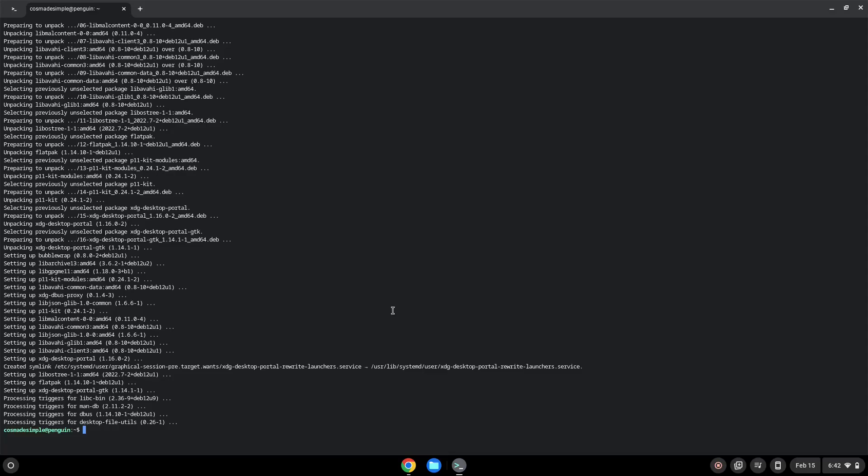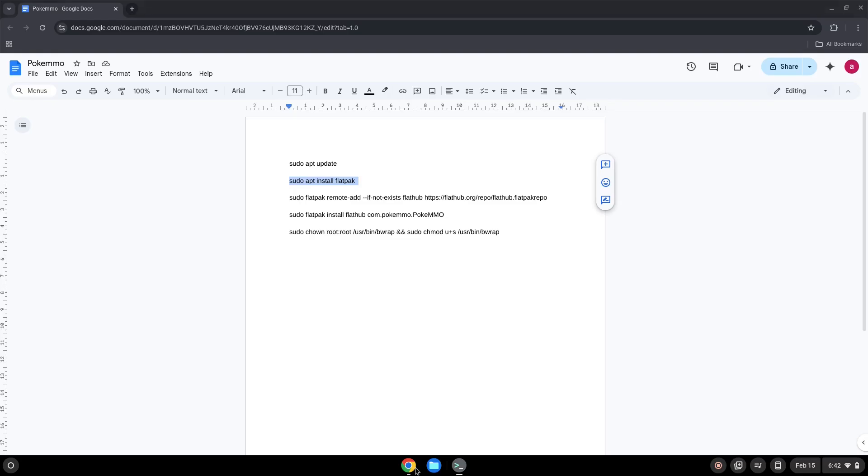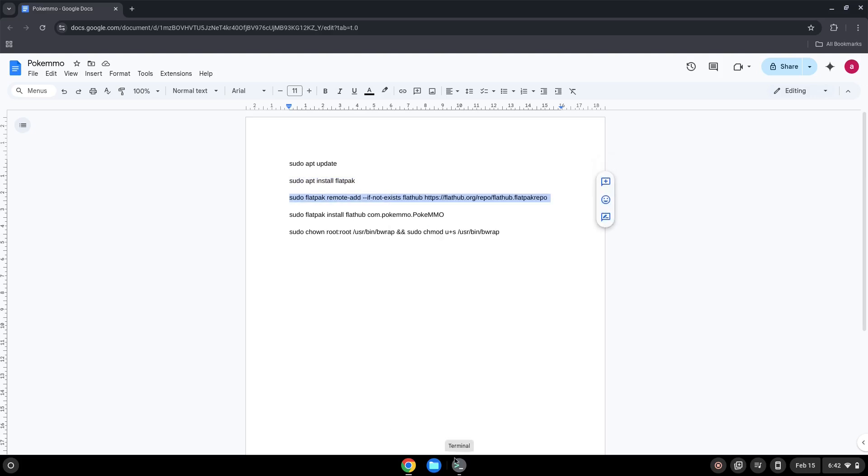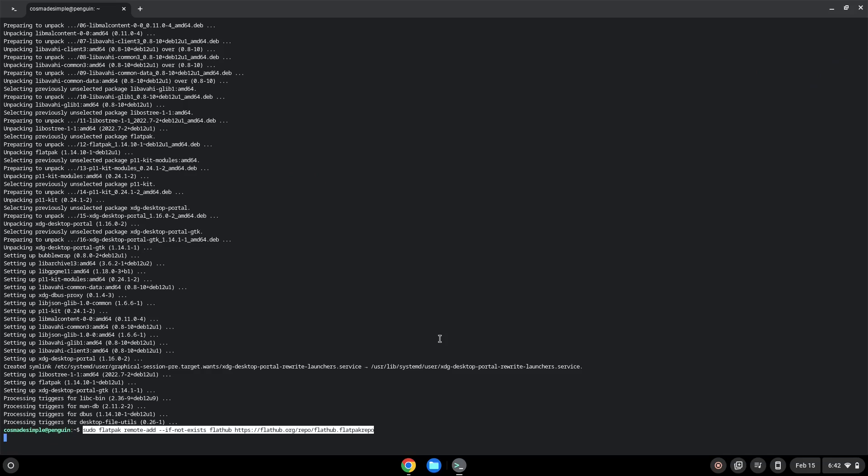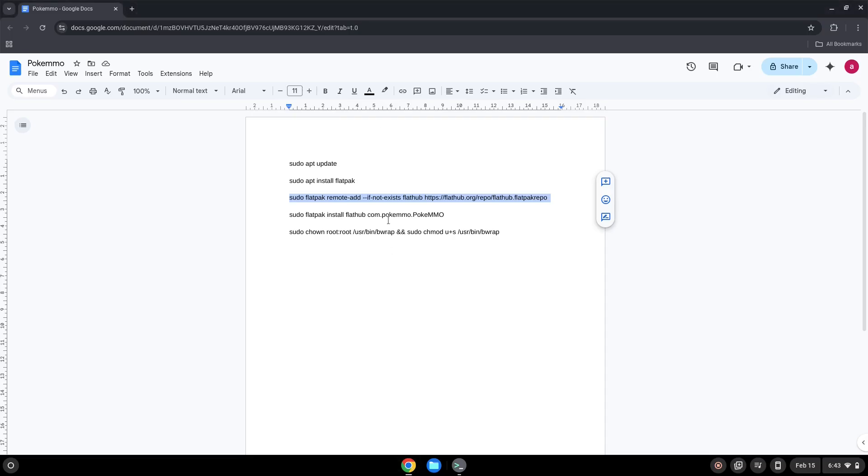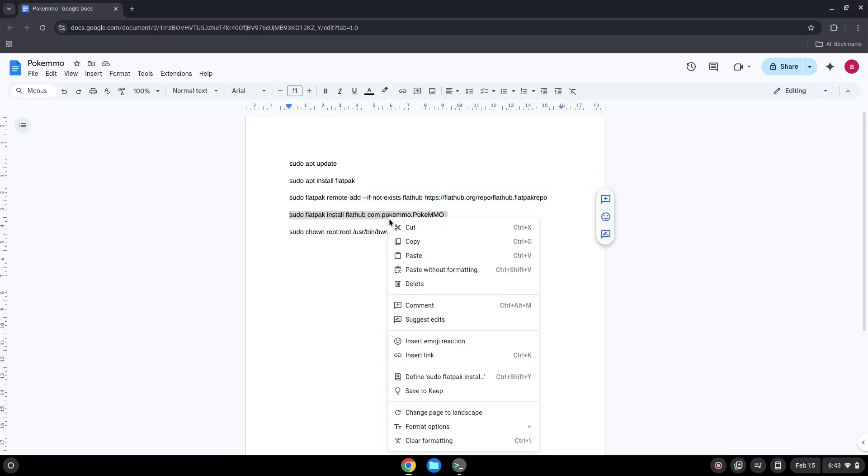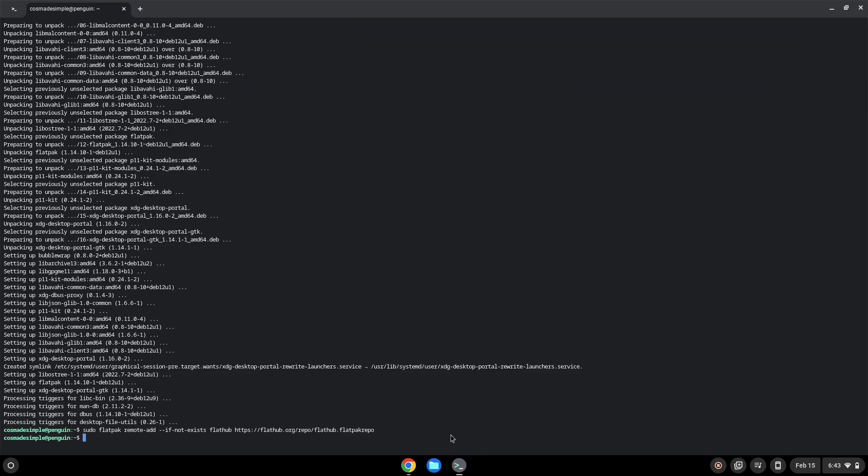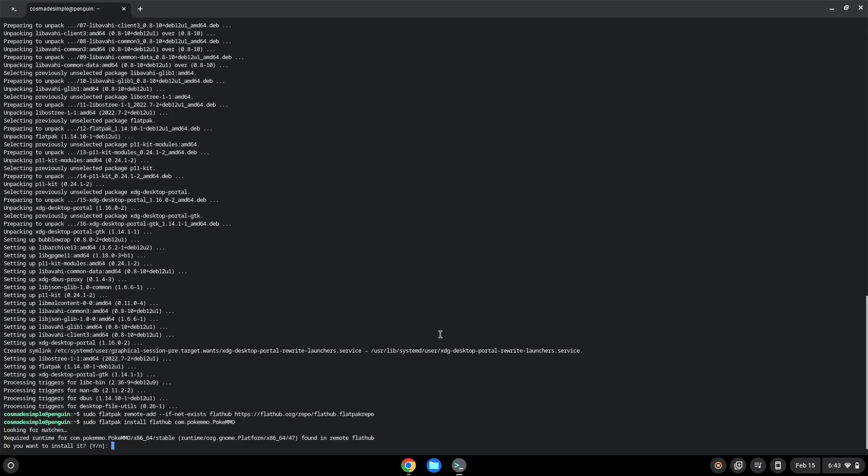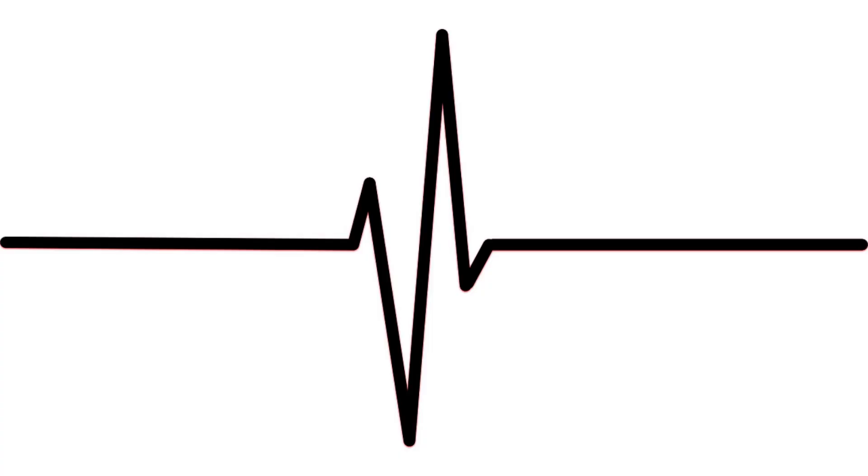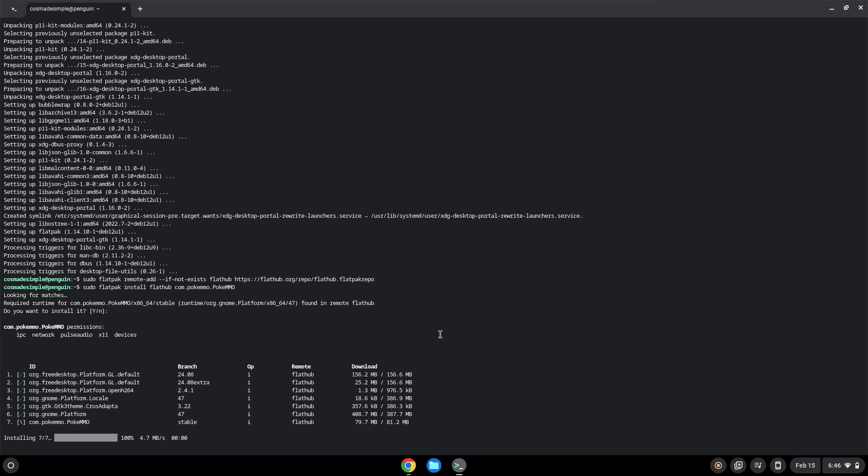Now we will install the application. Press Enter to confirm the installation. The application is now installed on your Chromebook. Let's launch it.